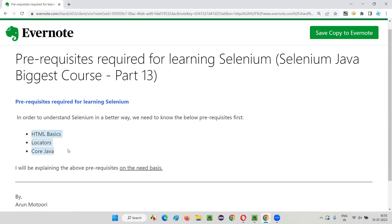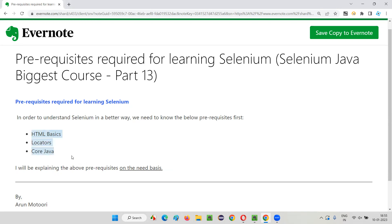You don't have to learn all these things in detail. HTML is an ocean by itself, locators are an ocean by itself, and core Java is an ocean by itself. But do you think you have to learn all these things in depth? No. For Selenium, only as much as you need to learn is required. So whatever amount is required for learning Selenium before starting, I will be covering those things. You don't have to go searching here and there and wasting your time.